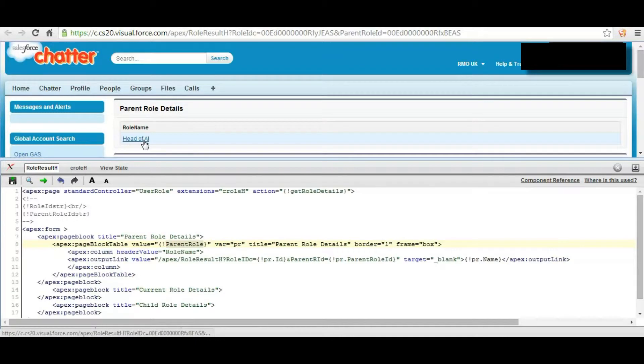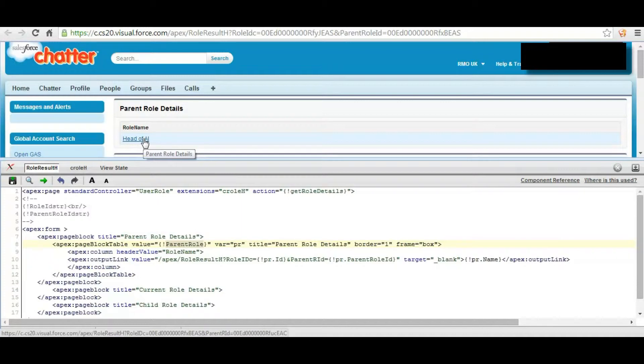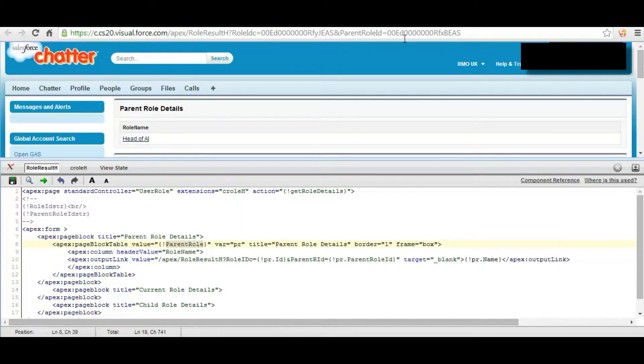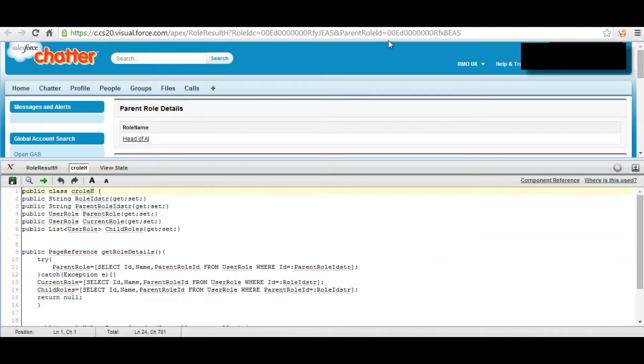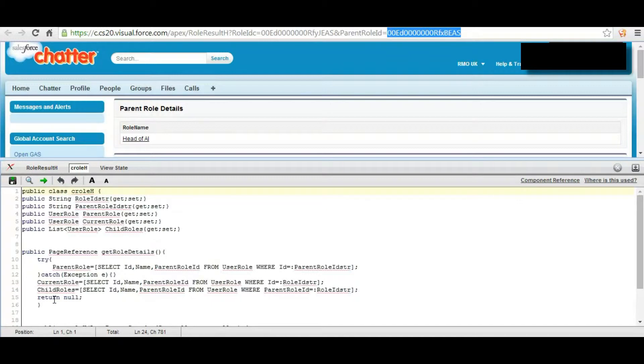As we see this role, the role details is displayed using this ID. So the controller is getting ID from the address bar and assigning to the variable here.